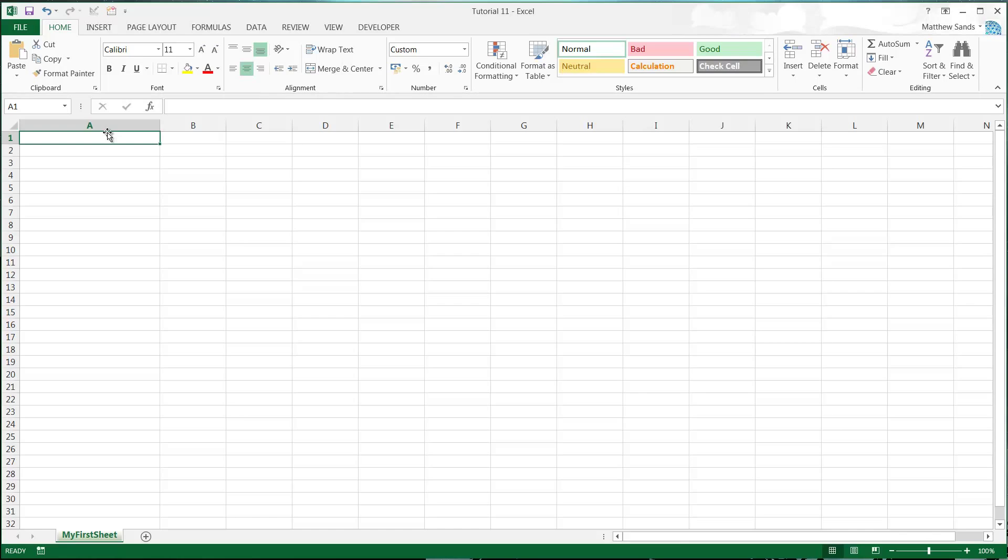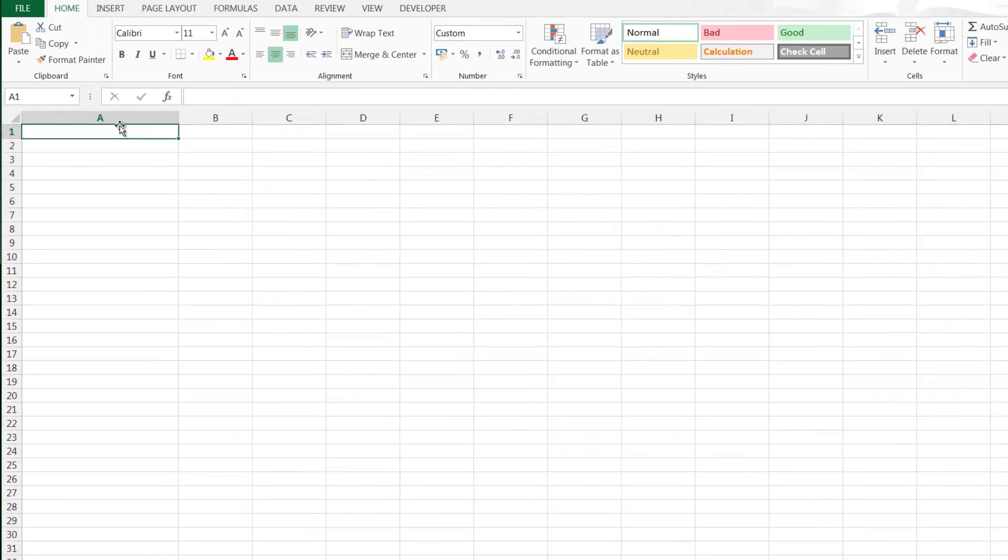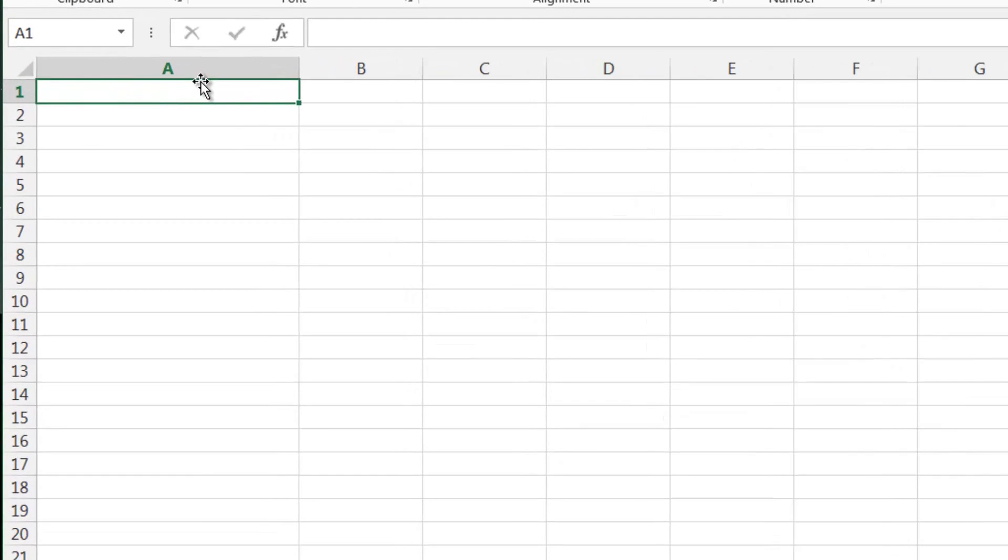Otherwise the formulas tutorial isn't going to make much sense. Now I'm going to start off with a couple of simple formulas. The first one I'll show you is equals TODAY.